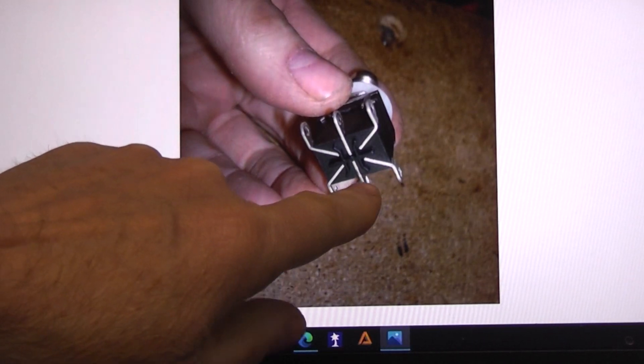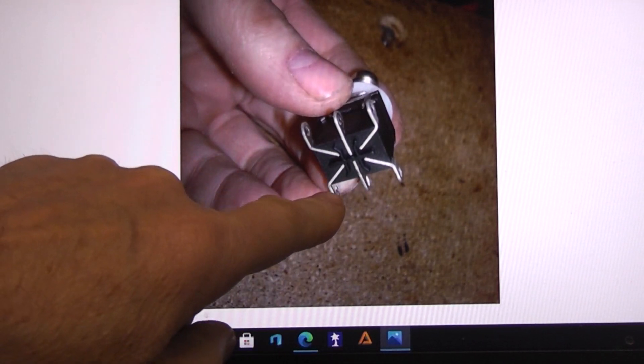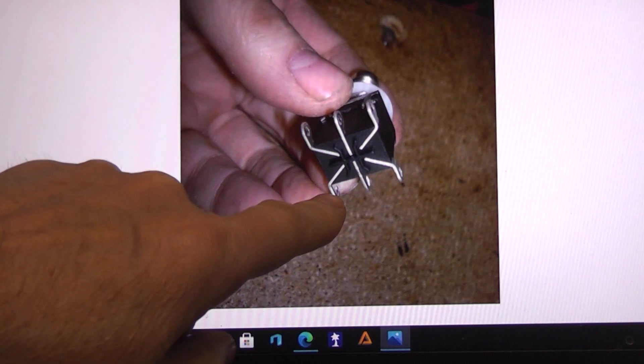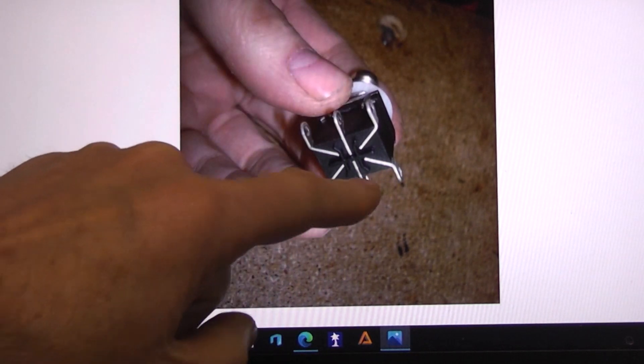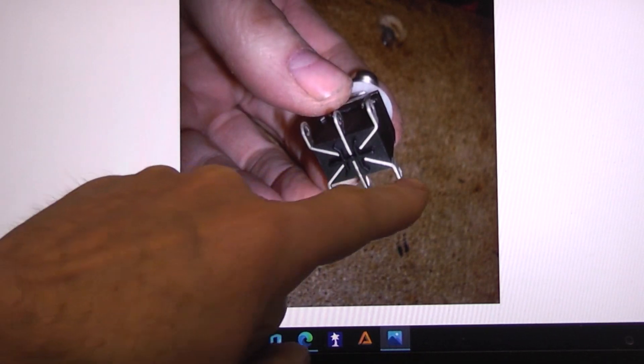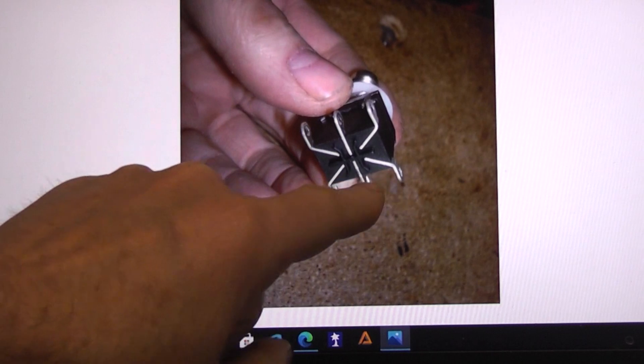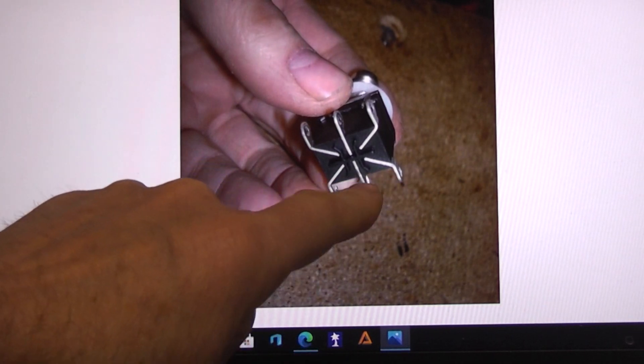When you push the button, then that center contact disconnects from that and connects to this. So this is your center, and this would be called a single pole double throw switch.